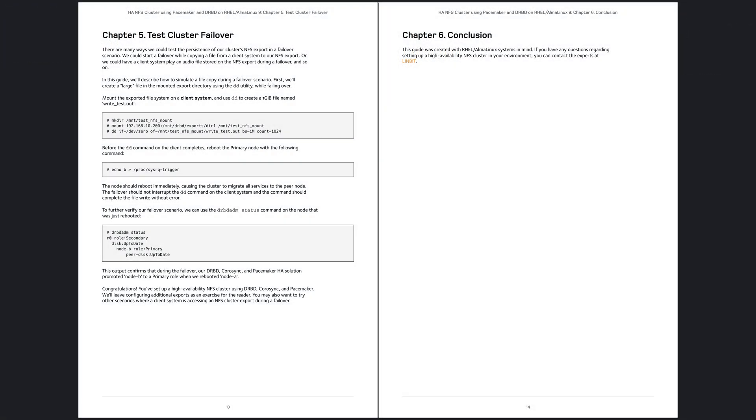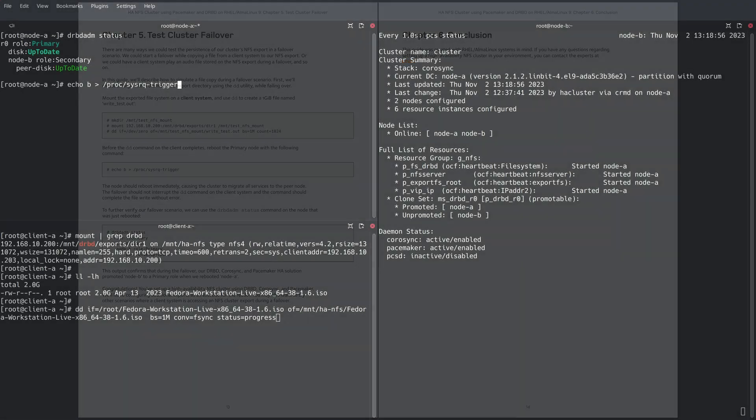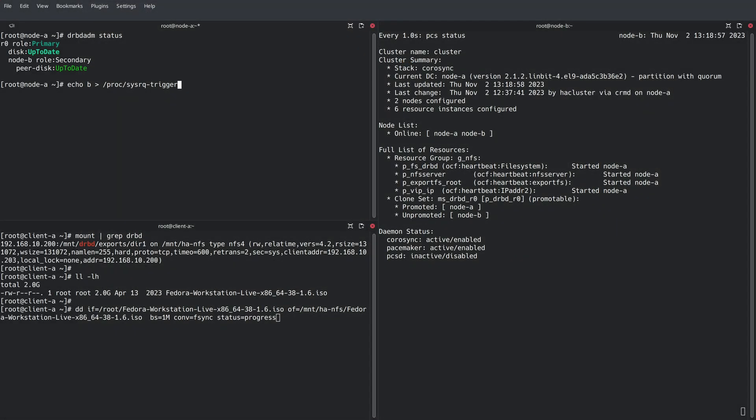Now it's time to put the high availability to the test. To do that, we've brought in a third node with the NFS share mounted. We're using DD to copy a file from the root volume to the NFS share. And the moment the DD command runs, we're going to force reboot the primary node. This will trigger a failover, and Pacemaker will have to start everything on node B.